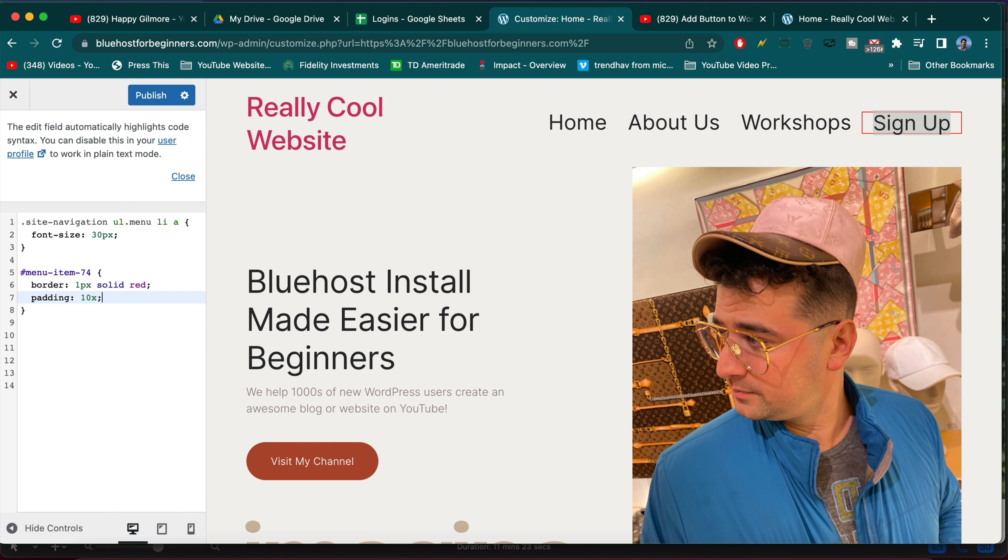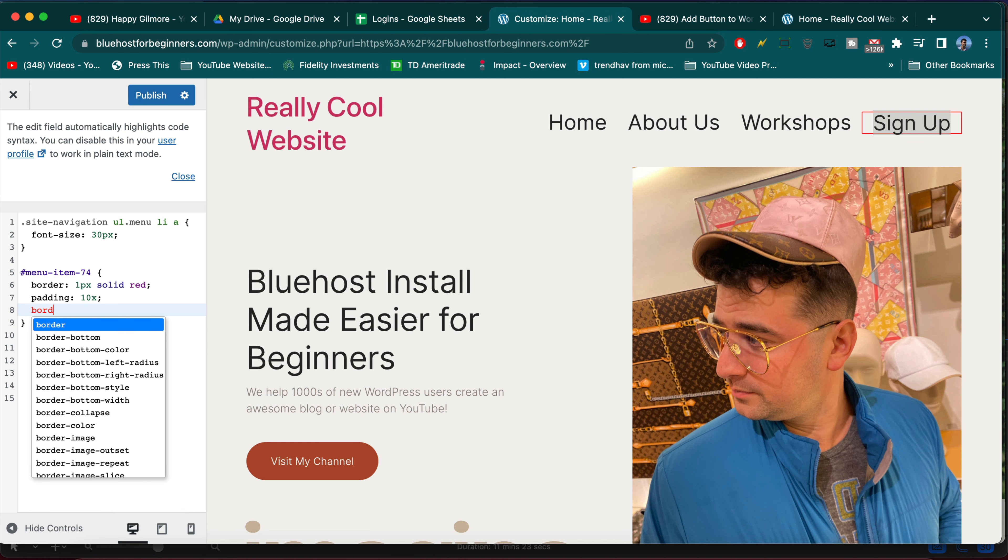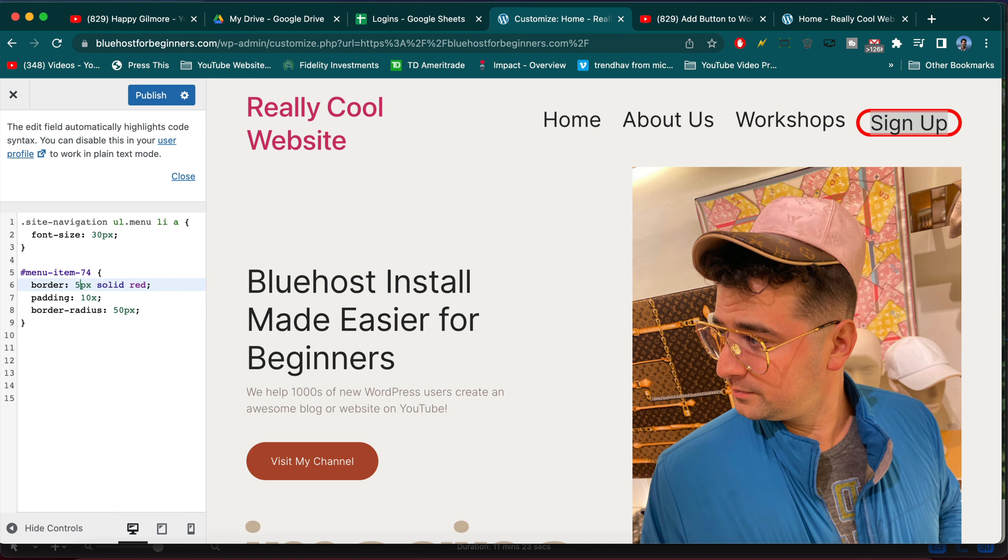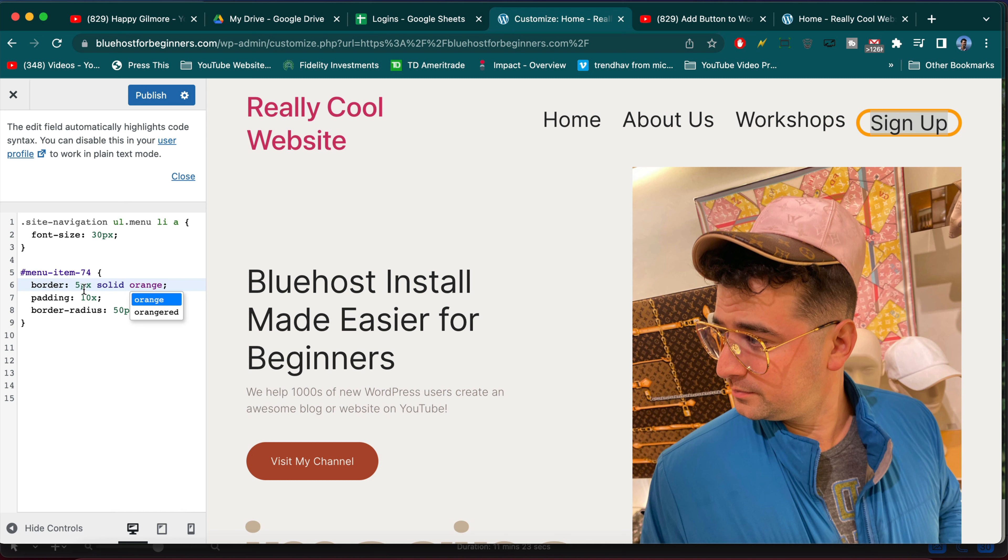So you can pad it and then you can do a border radius to curve it, and you can make the width bigger. For example, red's not a great color but orange would be more to take action.